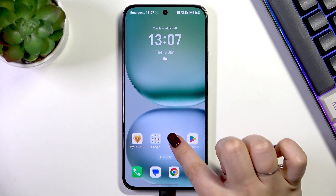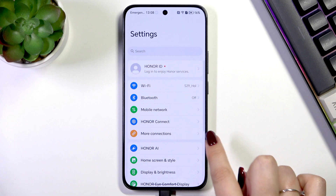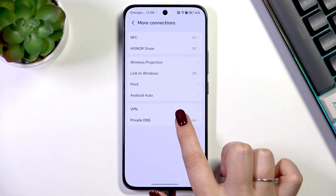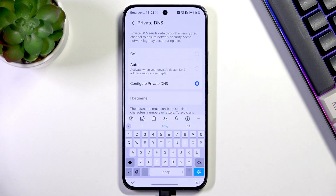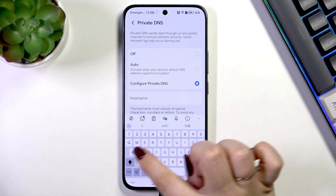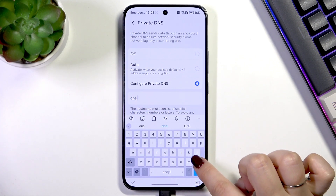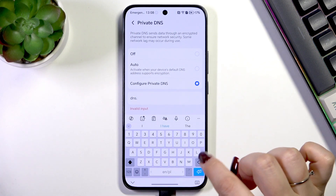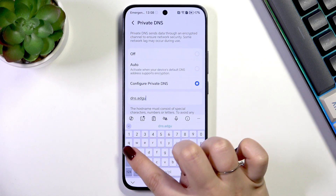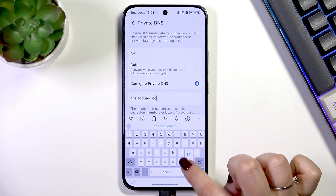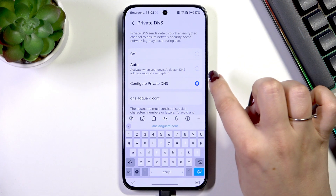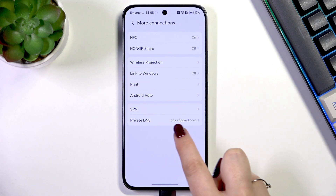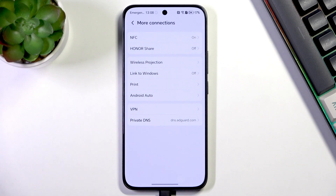Another option is to use a Private DNS. Go to Settings, scroll down to More Connections, and tap on Private DNS. Right now it's set to automatic — tap on it, select Configure Private DNS, and enter: dns.adguard.com. Do not tap anything else after entering it, just go back. As you can see, it is immediately applied and should help with blocking ads.